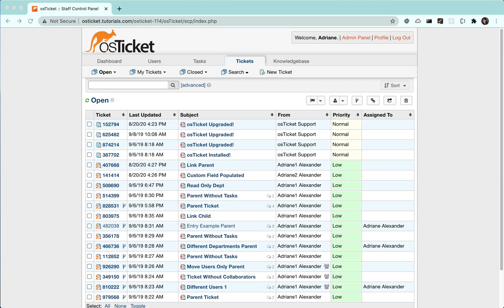There are several different ways to do a search in OS Ticket. The first way is to simply type in a keyword or ticket number into the search bar.